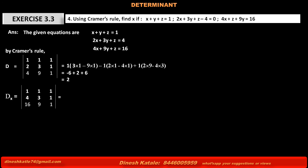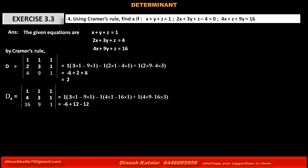The value of Dx is: 1 into its minor (3 into 1 minus 9 into 1) minus 1 into its minor (4 into 1 minus 16 into 1) plus 1 into its minor (4 into 9 minus 16 into 3). The calculation gives: first term is minus 6, second term is plus 12, third term is minus 12. So minus 6 plus 12 minus 12 equals minus 6.